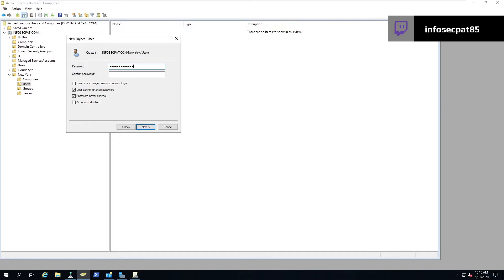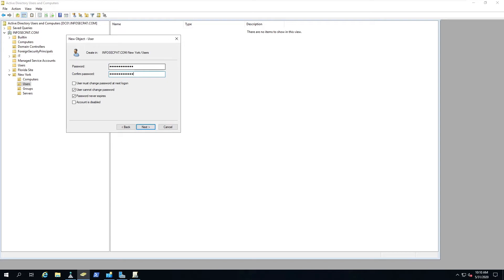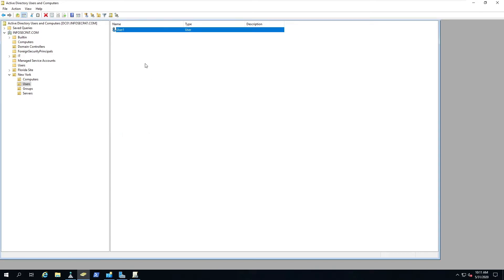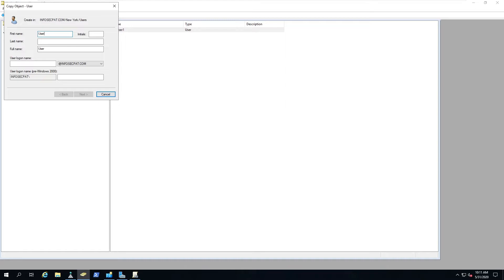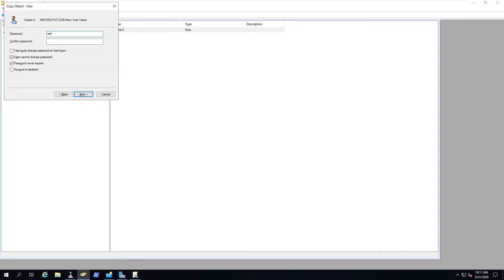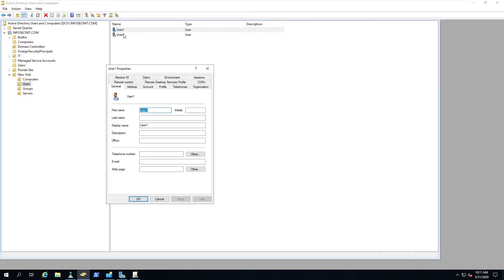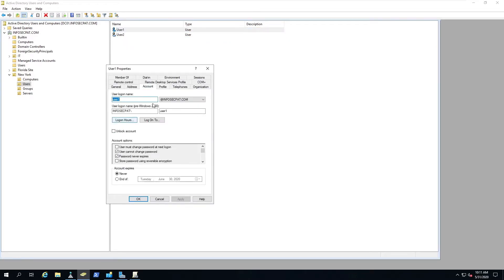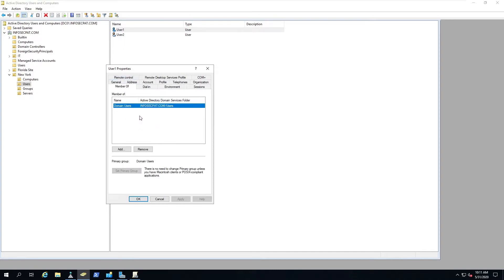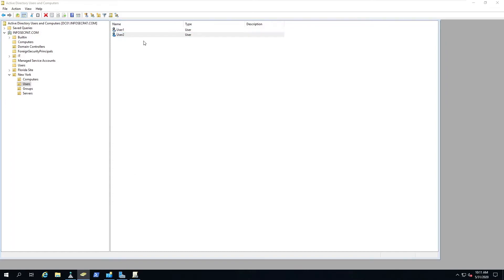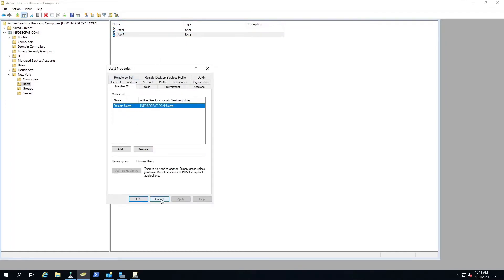I'm going to set User cannot change password and Password never expires — because this is just a lab — and put in my lab password, then hit Next and Finish. I can copy this account and create User 2, and it copies the same settings. Going into User 2's account, we can see everything is the same, and under Member Of it shows domain users, just like User 1.